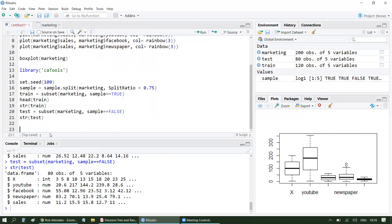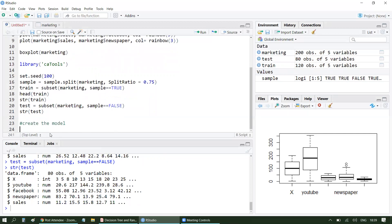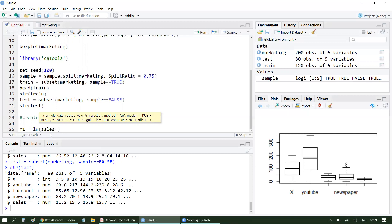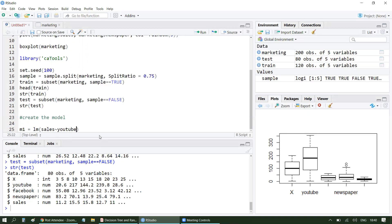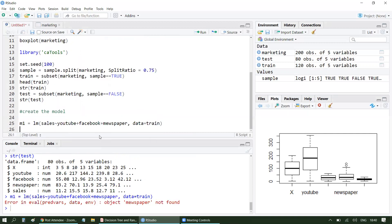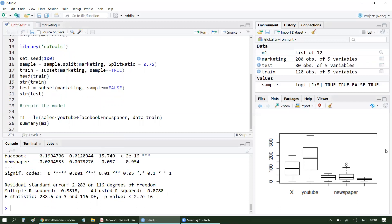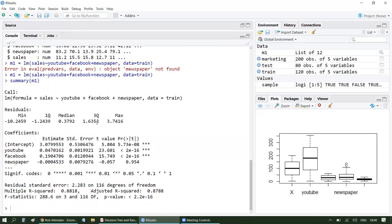Now the next step is to create the model. My model name is M1. M1 = lm(sales ~ YouTube + Facebook + Newspaper, data = train), as we will be building the model on the training dataset. Let's quickly analyze the model using summary(M1), which will give us a good amount of information.